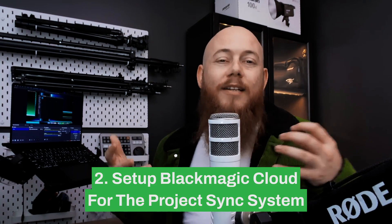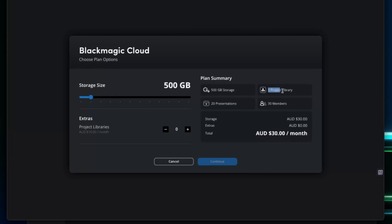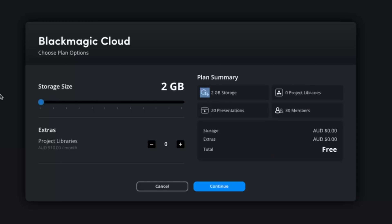The next thing we need to do is set up Blackmagic Cloud for the project file sync system. Head over to their website, click the cloud icon, and create an account — creating the account is free. It's when you want a dedicated project library that you start paying. If you're the head of production, you'll be the one paying; your freelancers don't need to pay for the license. For the plan, you can reduce storage to two gigabytes and add one project library, which I've found to be absolutely plenty when starting out since project files are quite small in size.